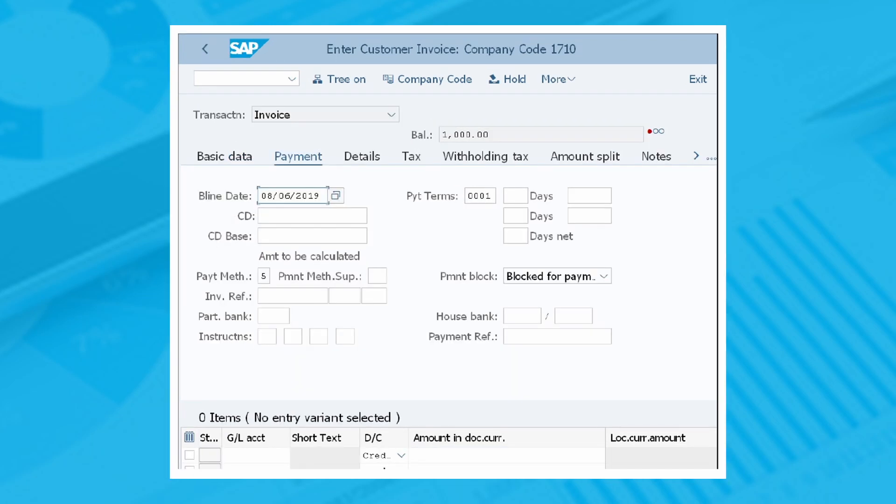In the Payment tab, define the payment terms, which refer to the conditions settled for the invoice payment, and the baseline date, which refers to the date from which the payment applies.